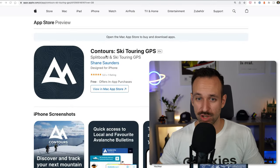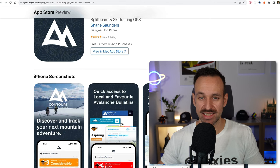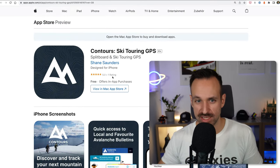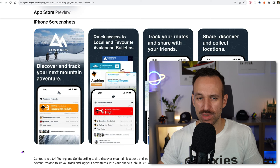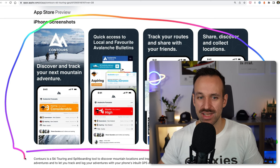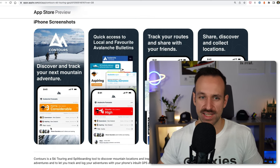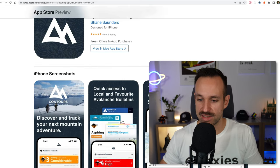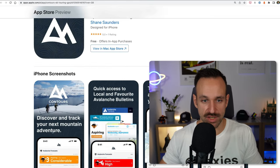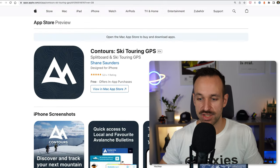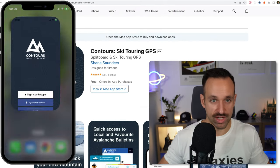The second app of the day is called Contours Ski Touring GPS. I selected this application not because of the ratings — there aren't really a lot — but actually because it looks really interesting. These screenshots really got me. I think this is an application for people going skiing, to discover their next mountain adventure and see their tracks or any problems on a track.